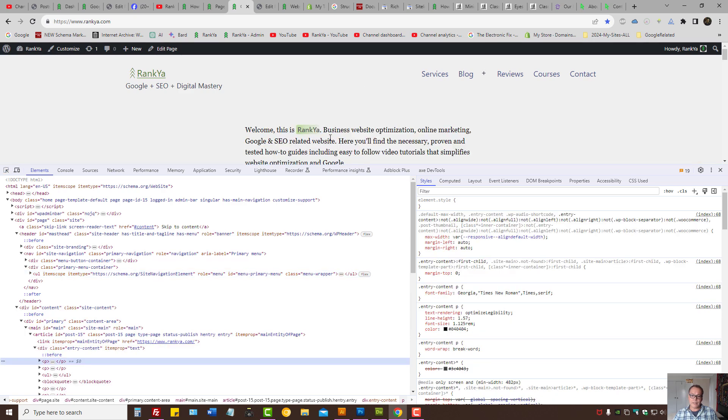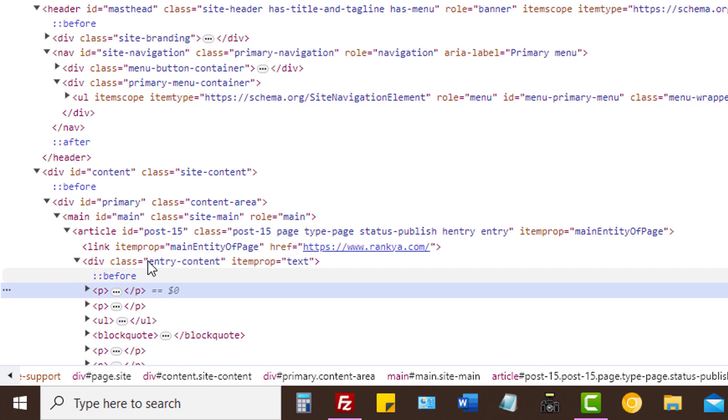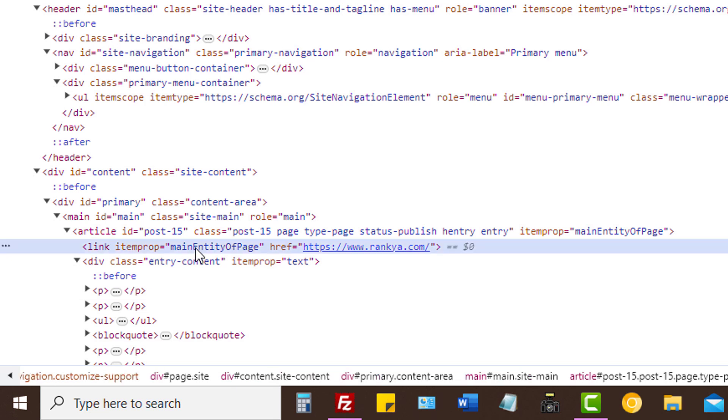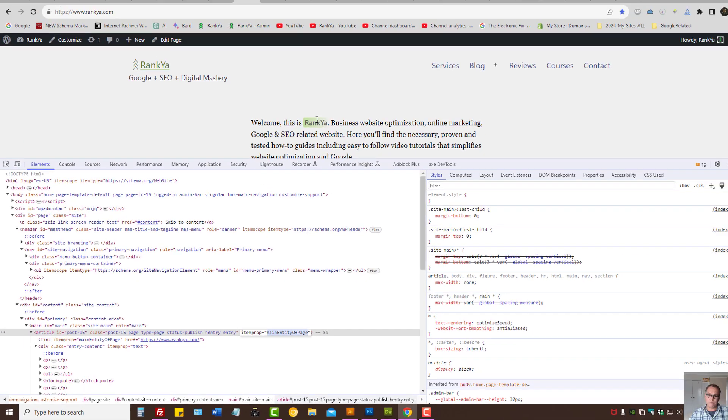Content area can change. We can have main entity of page. We can have main entity of page by using link. The article section can become main entity of page.